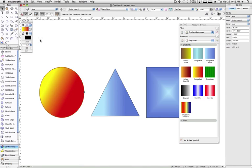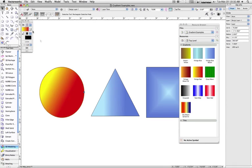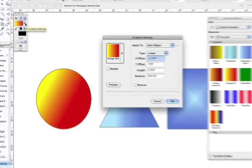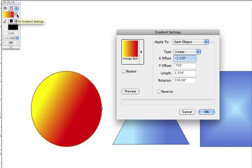If we want to change how a gradient is mapped on an object, we go to the Attributes Palette and click the Fill Gradient Settings button.